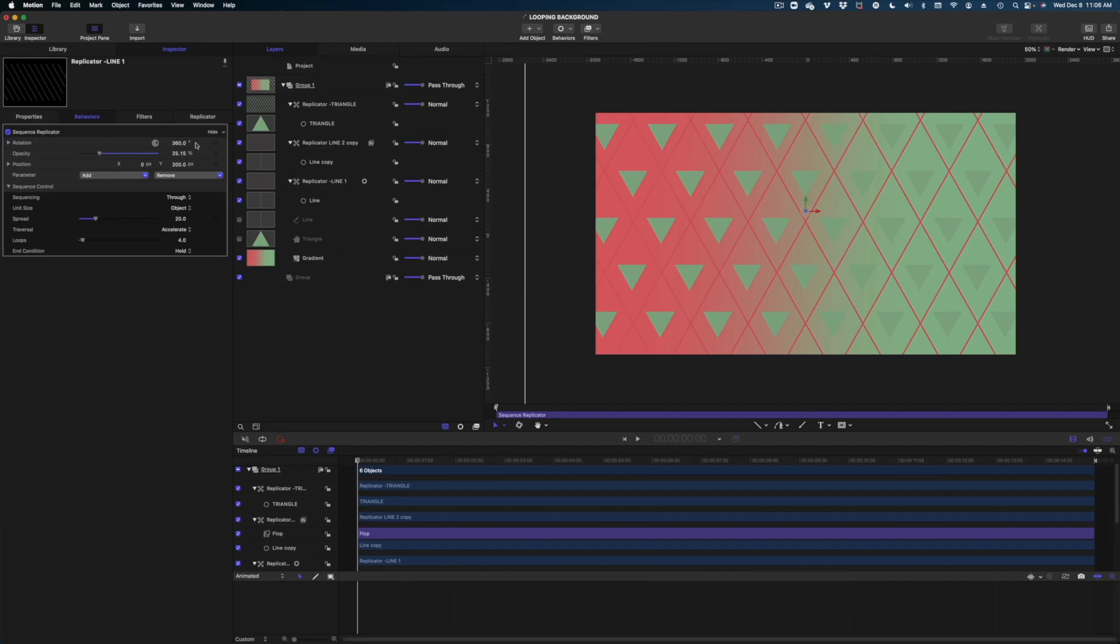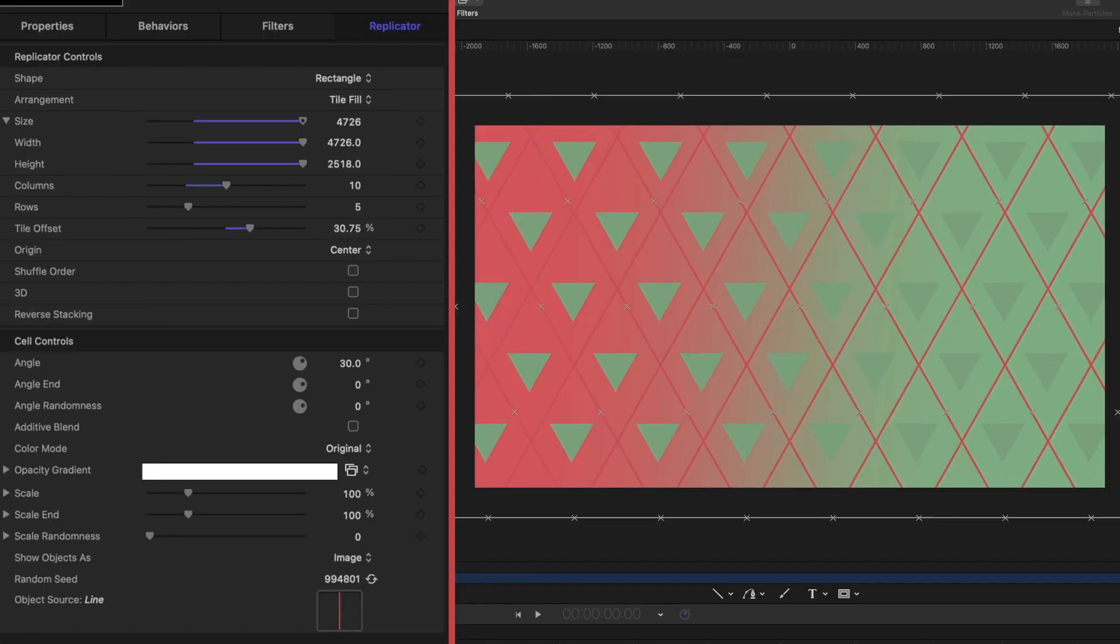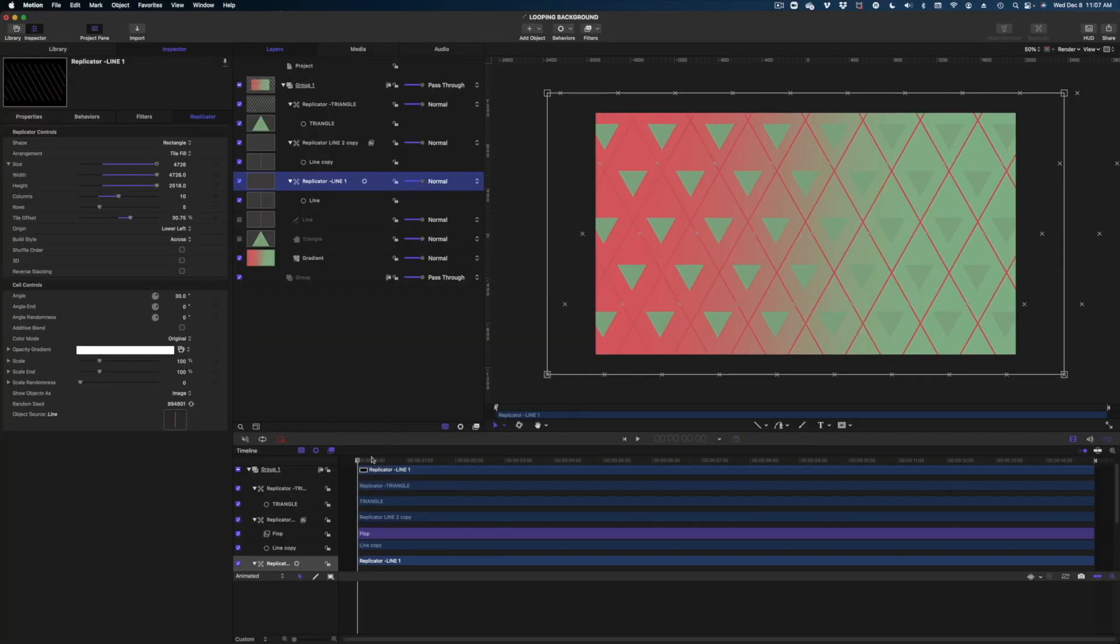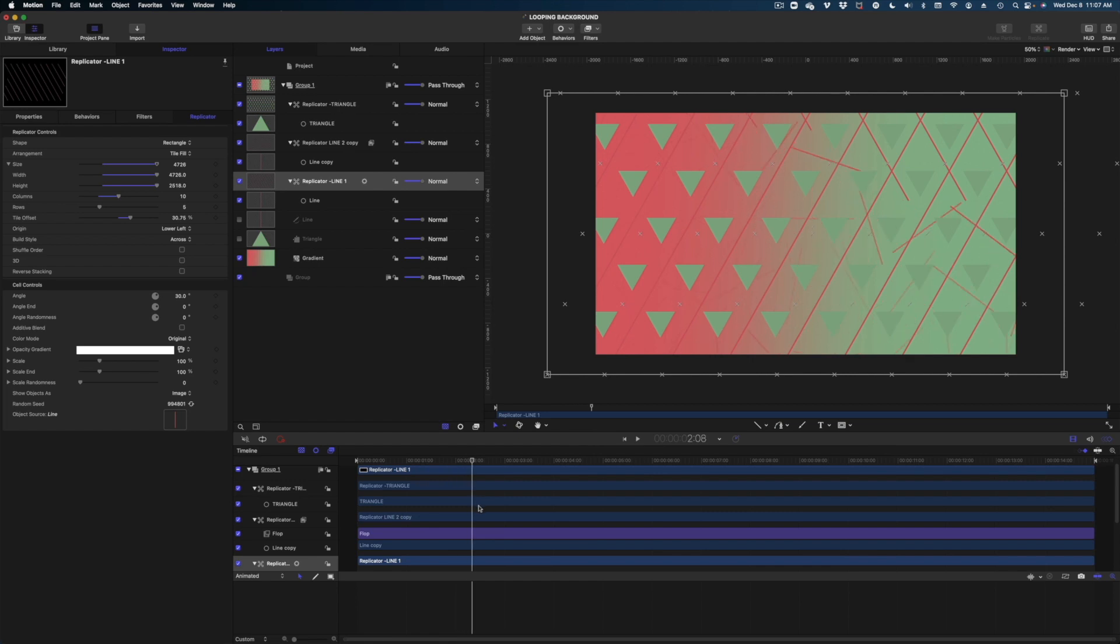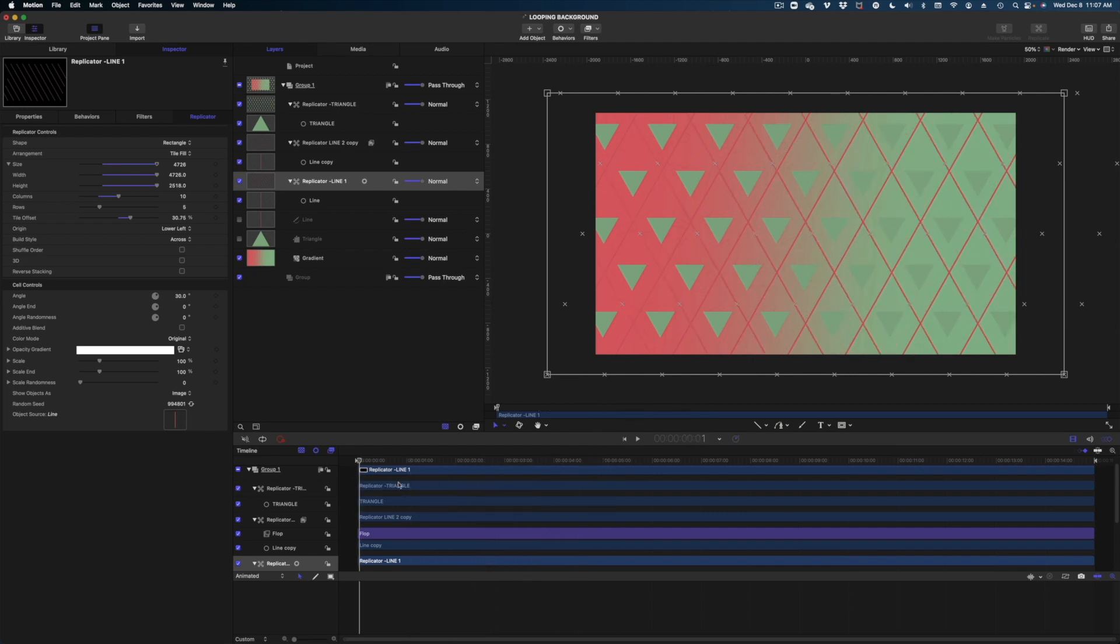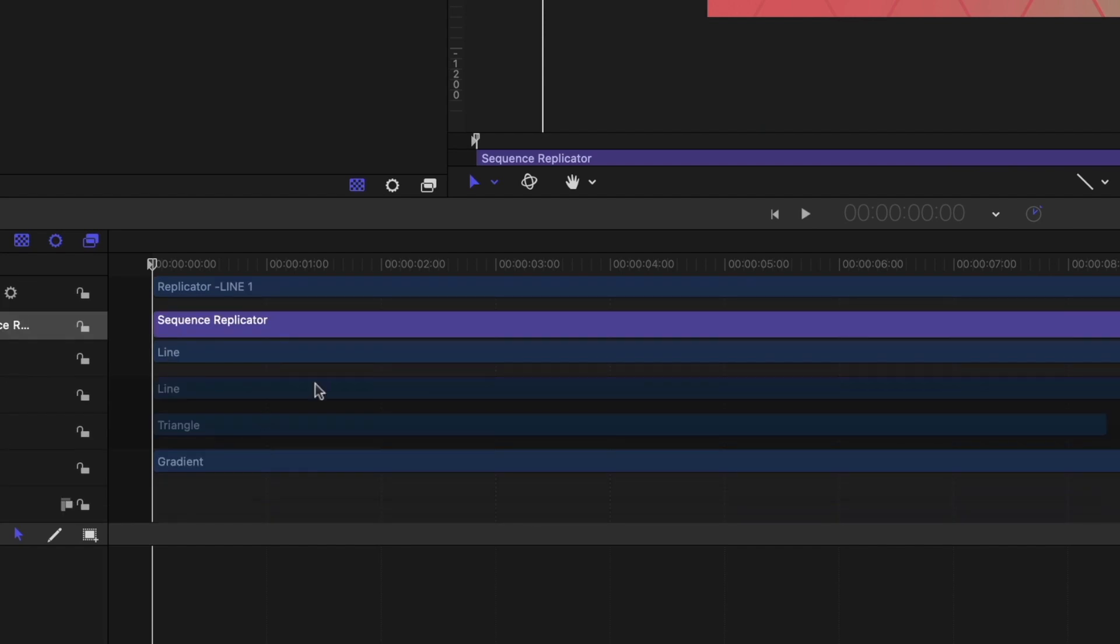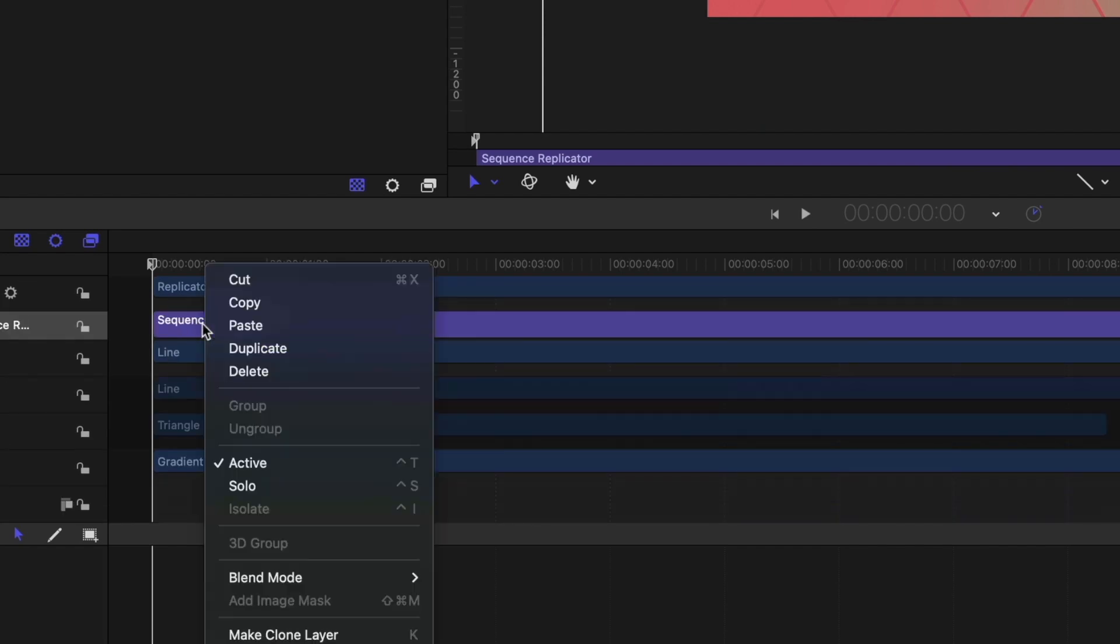Let's change that. Let's make sure we're on the replicator in our project pane. Now let's hit the replicator tab in our inspector window and draw our attention to this line here origin. We're going to change it from center, which is the default to lower left. So now let me run my playhead again in my timeline so you can see the action now originates from the bottom left of the screen. Now let's head down to our timeline, find that sequence replicator behavior. Let's copy it and paste it to our replicator line two.